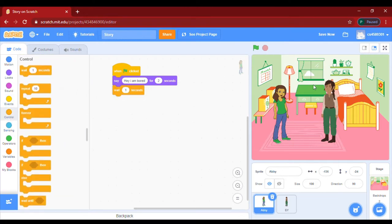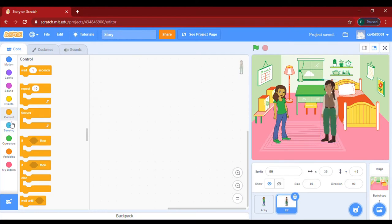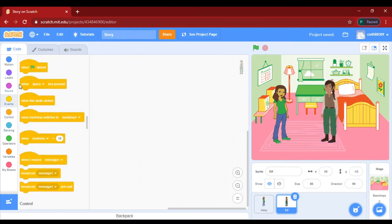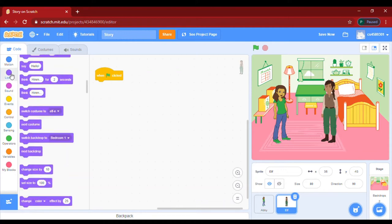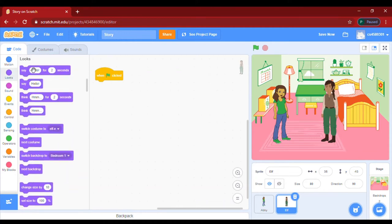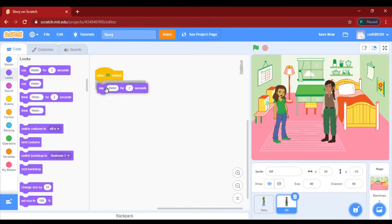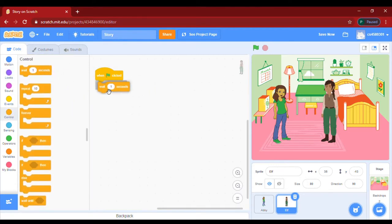She will say this for two seconds, then wait for one second. We will find that from Control — wait for one second. Then he will go to Events and take a green flag block, then go to Control.